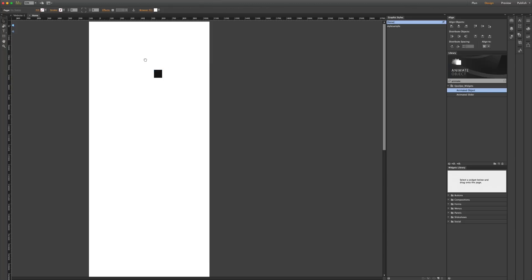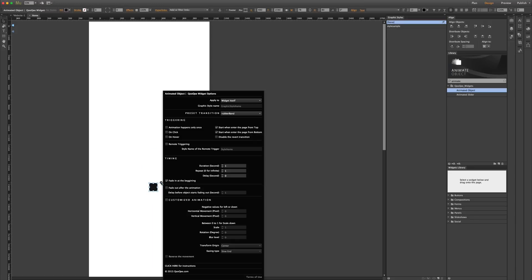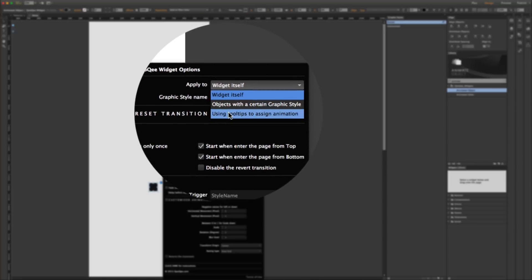We also have some interesting options like remote triggering, and you can combine the triggering options to have customized animations. Besides that, you have many preset transitions. Let's go to Muse, drag and drop a copy of the widget to the page. This is a very long page — I made it this long to show you what happens to the object when it enters the page from top and from bottom.